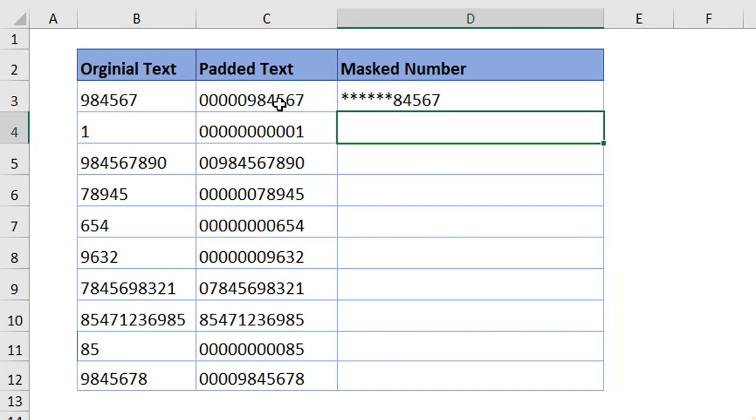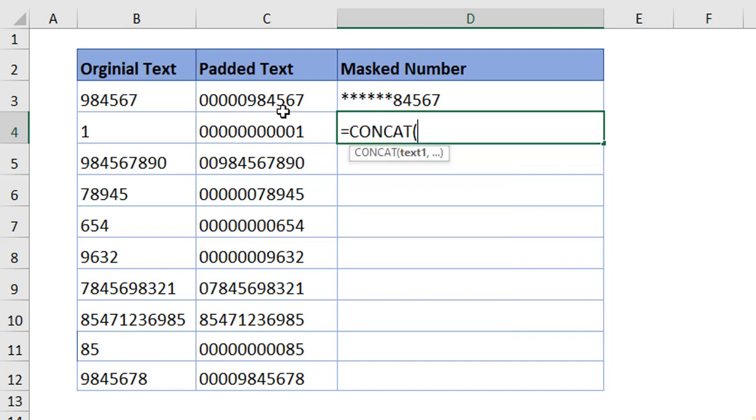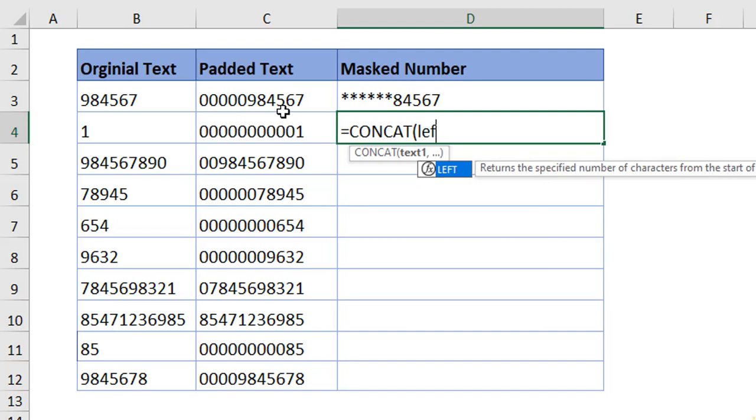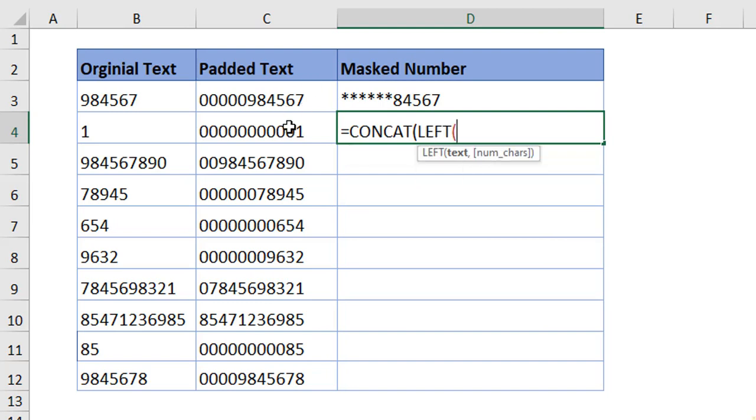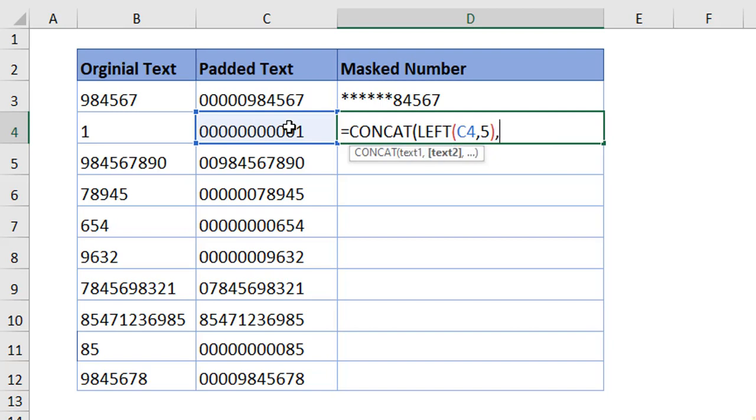In the same way, now you can just do the reverse of it wherein you can make the first five digits visible and rest other digits to be masked. Pass in concatenate function again. Pass in left function. Choose the text. The number of characters. Five characters we want that to be visible. Close. Comma.